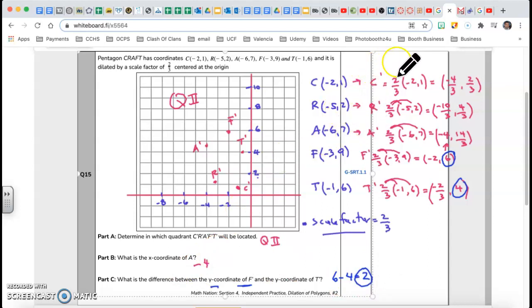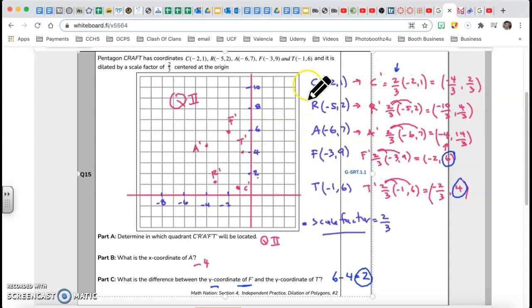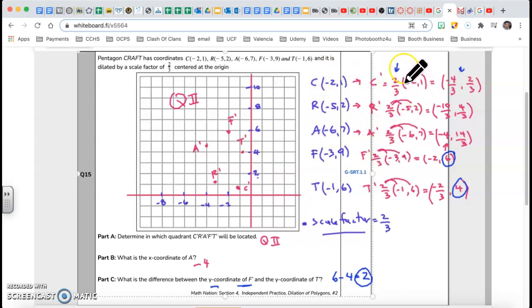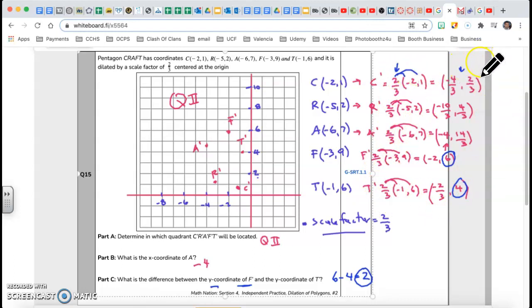The idea was to make sure we understood how to apply the scale factor. This transformation is a dilation. Because the scale factor is two-thirds, it is getting reduced — going from bigger to smaller. All the resulting values are smaller than the originals because the scale factor is two-thirds. You multiply the scale factor times both the x and the y of every single ordered pair to get the prime coordinates.